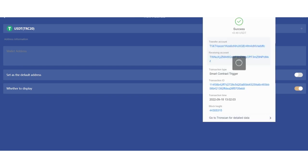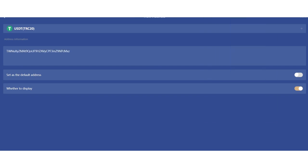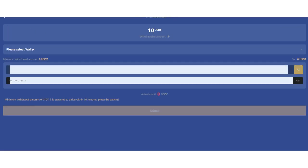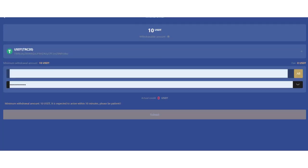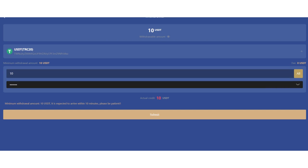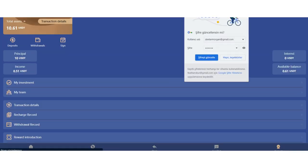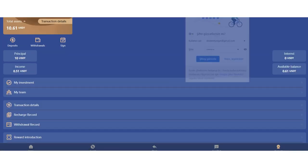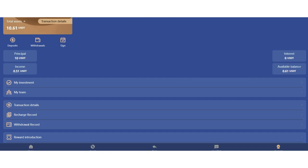Let's withdraw. You need to select a wallet but there's no wallet. You need to add a wallet. Enter your wallet address and click save. Successful operation. You need to enter your wallet here. Enter your amount and the password you just set up. This is your actual credit.